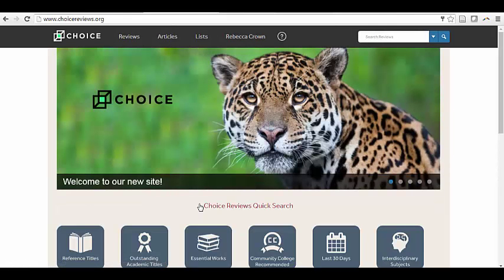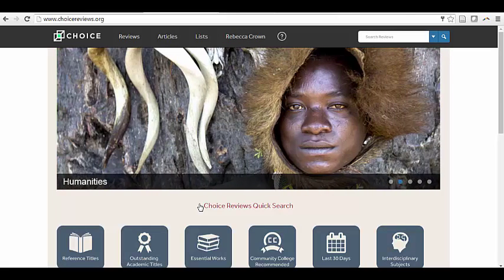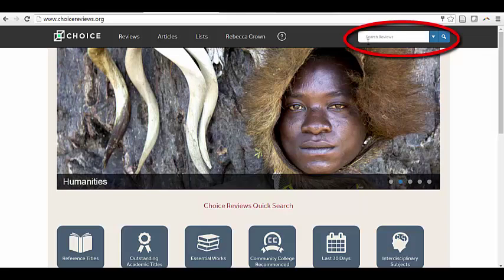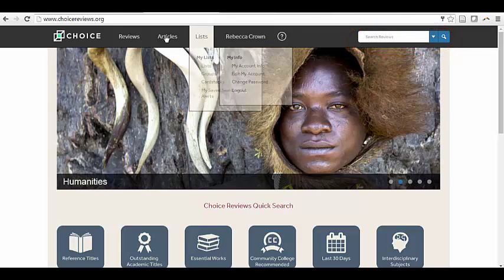Once your registration is complete, you can set up alerts. First, begin by searching for reviews either by typing in keywords in the search bar at the top of the screen, or by choosing Reviews by Subject.